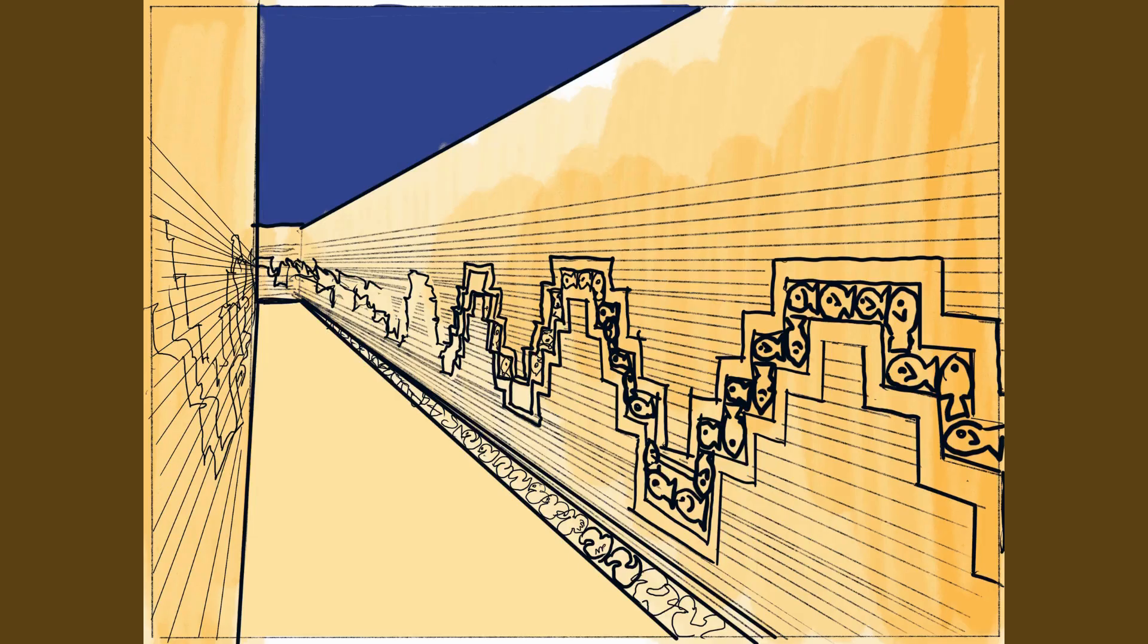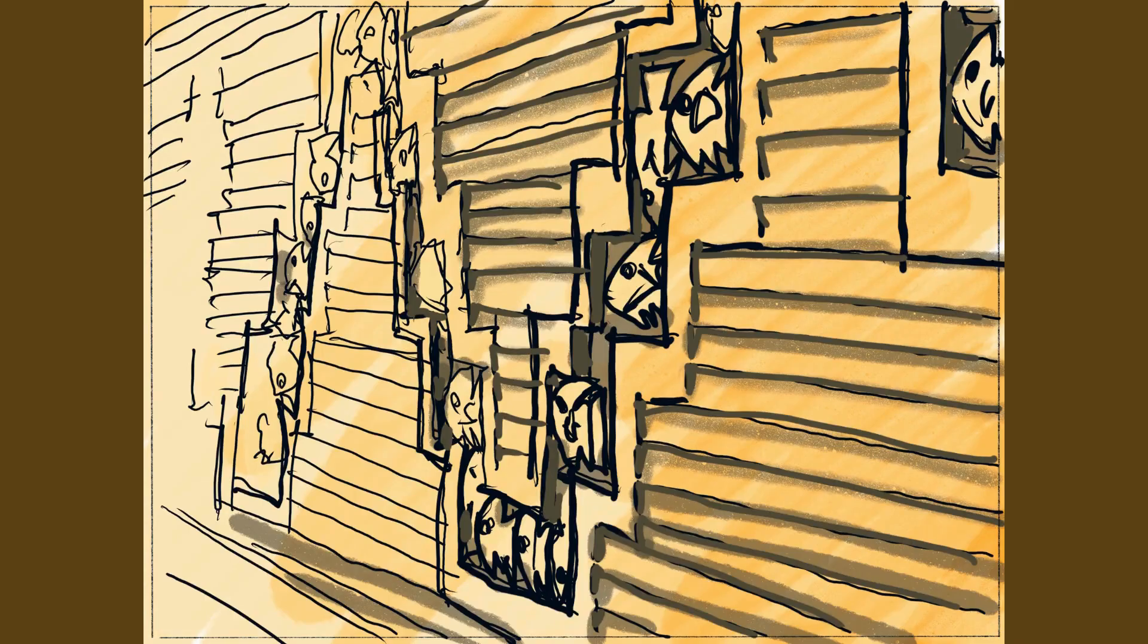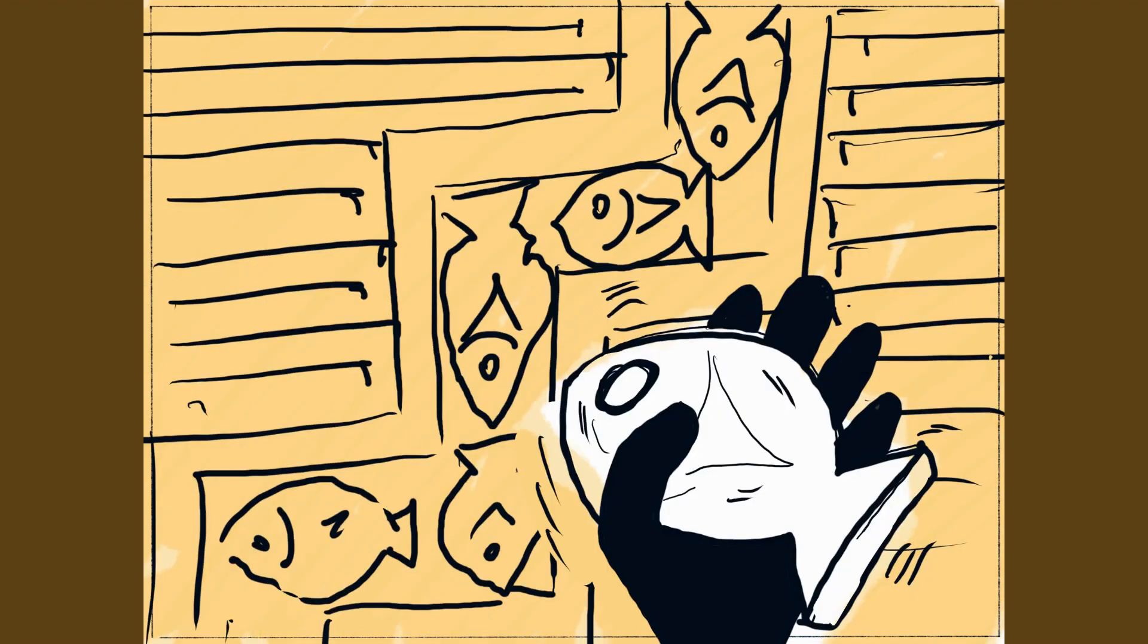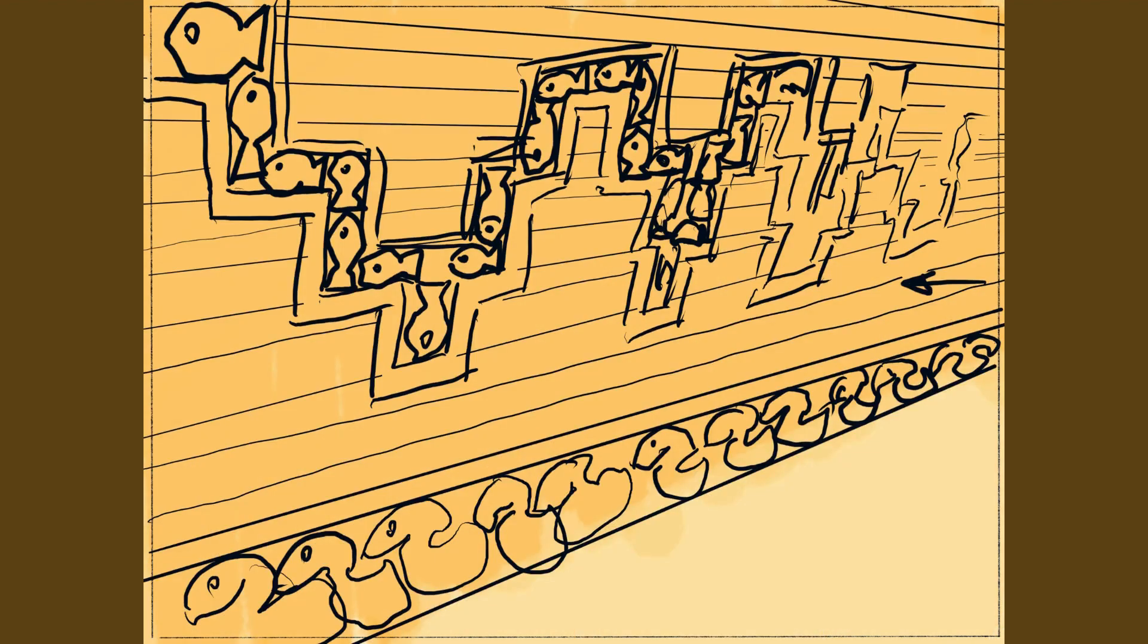The user is at the entrance of the corridor. They see the ornament with fish. Haptic reminds about a fish element they collected in the previous scene. The user looks around.